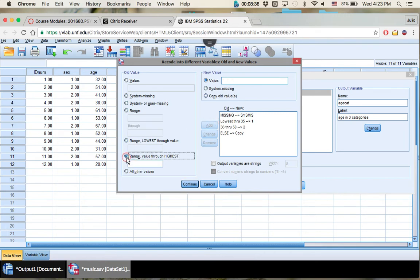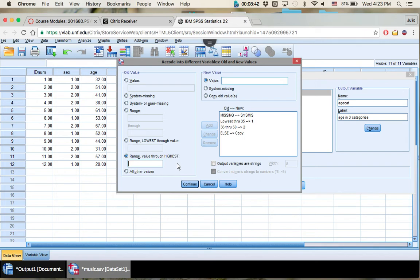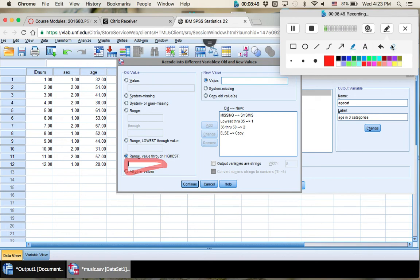And then you have range to highest. This is going to tell you whatever number you put in here in this slot, all the way through to the highest value you have in your variable set. You don't have to put that in there. The highest value you have among that variable.